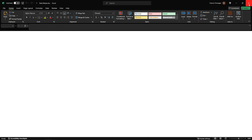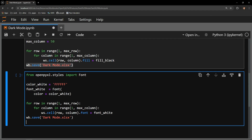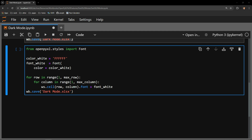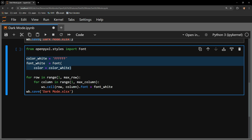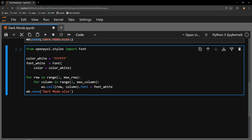Moving back to the Jupyter notebook, let's focus on changing all of the text to be white so that we can actually read what is contained within the cells. Just as there is an object for a cell background, there is one for fonts as well, so I import that from the styles module. I create a variable called color_white containing six F's — the hex string signifying white — and assign that variable to the color argument of a Font object called font_white. The following for loop is a copy-paste from above, but instead of the fill attribute I want the font attribute, which I assign font_white.